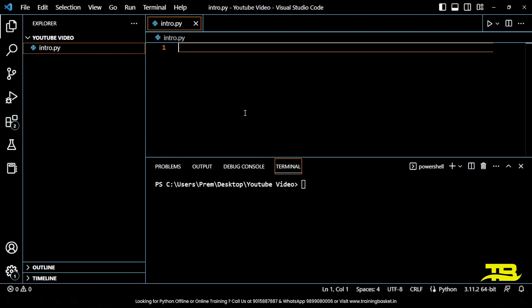Now the question is, what is print function? The print statement is used in Python to output text to the console. You can use the print statement to output simple text or more complex expressions that combine text and variables. To use the print function, simply type print followed by the text or expression you want to output.